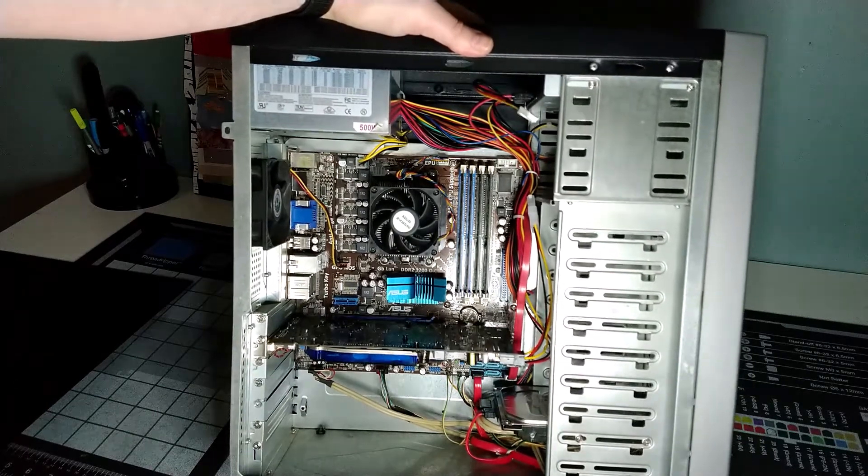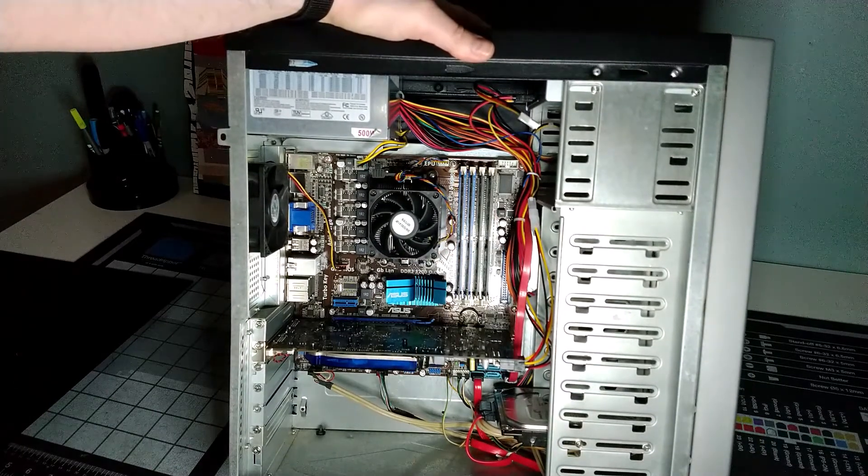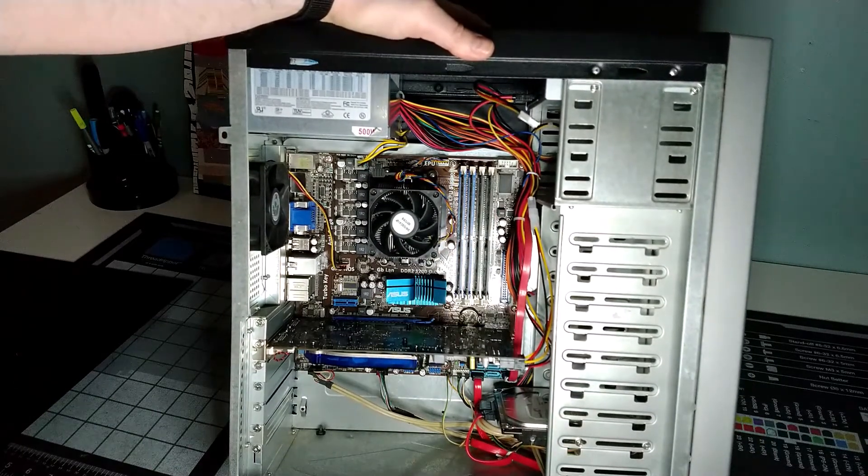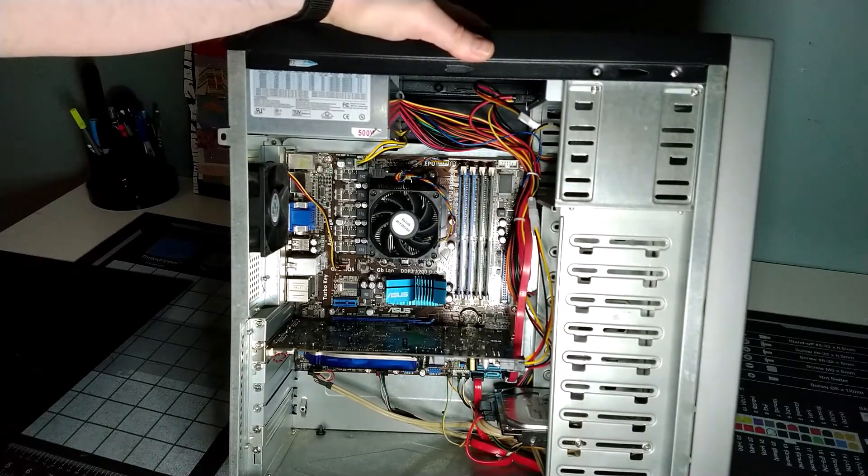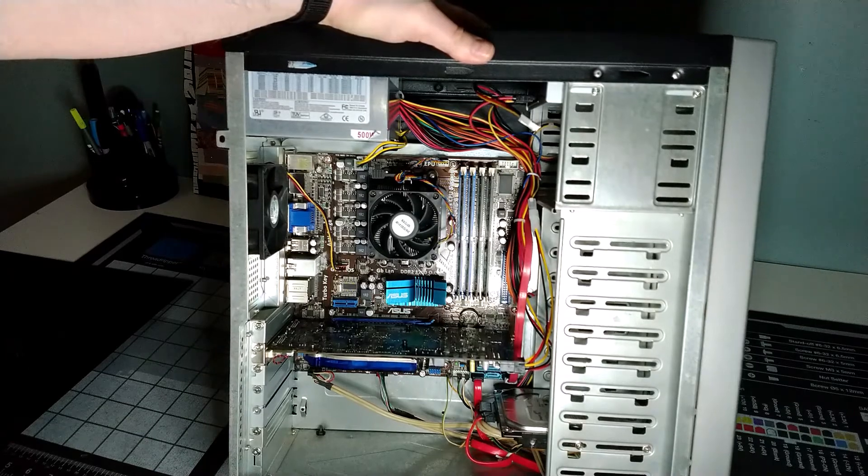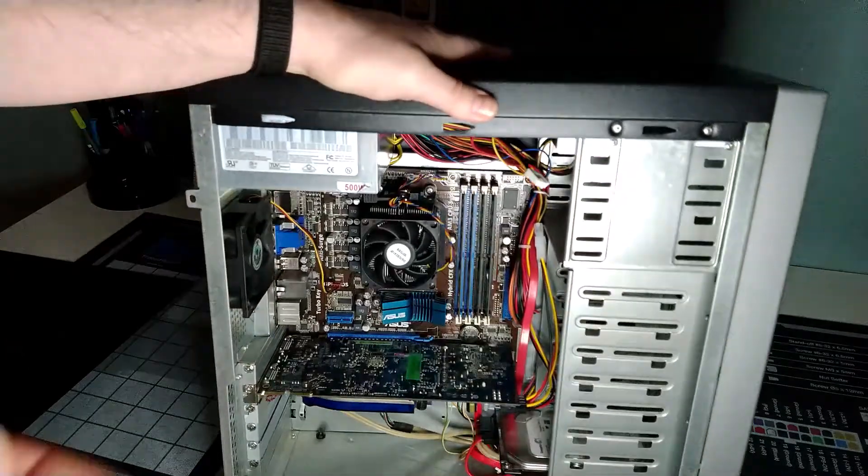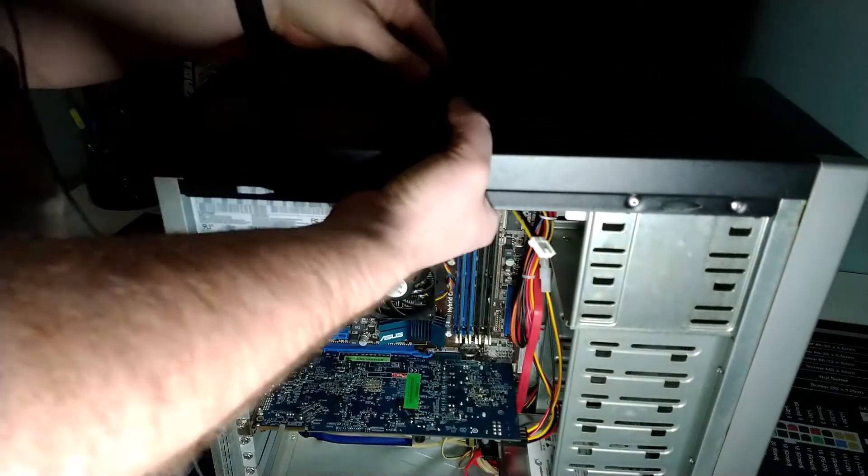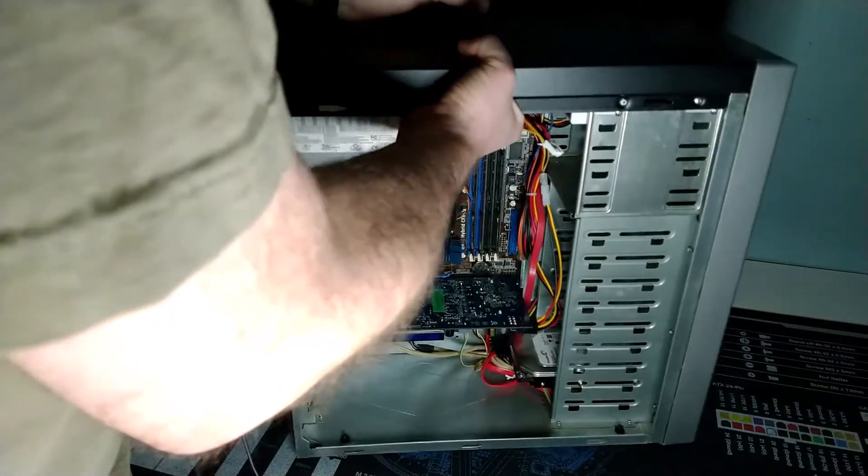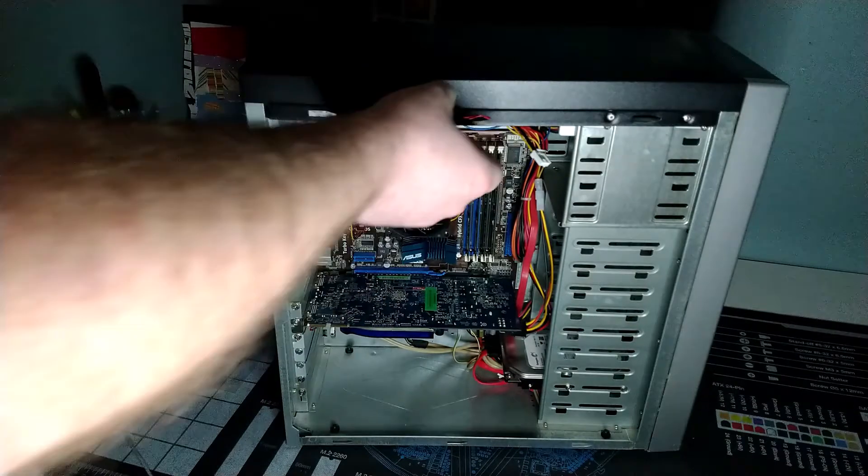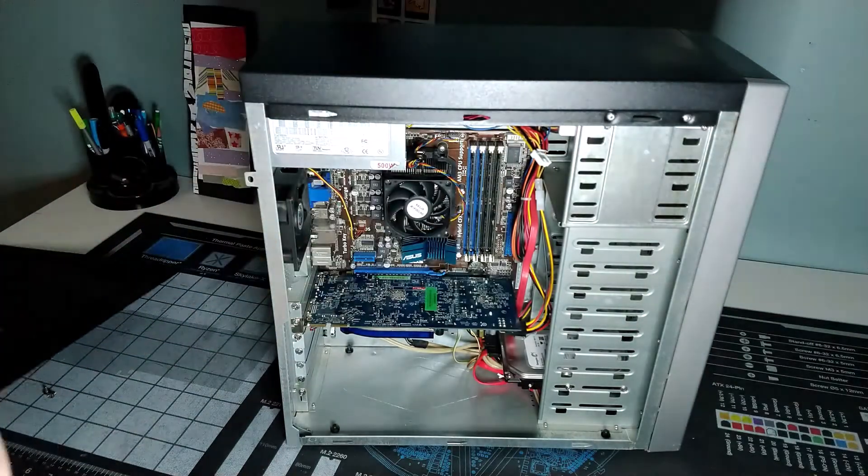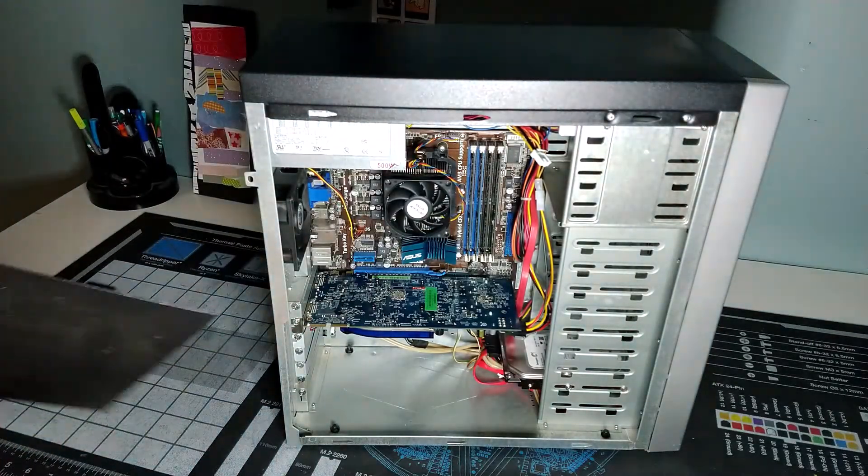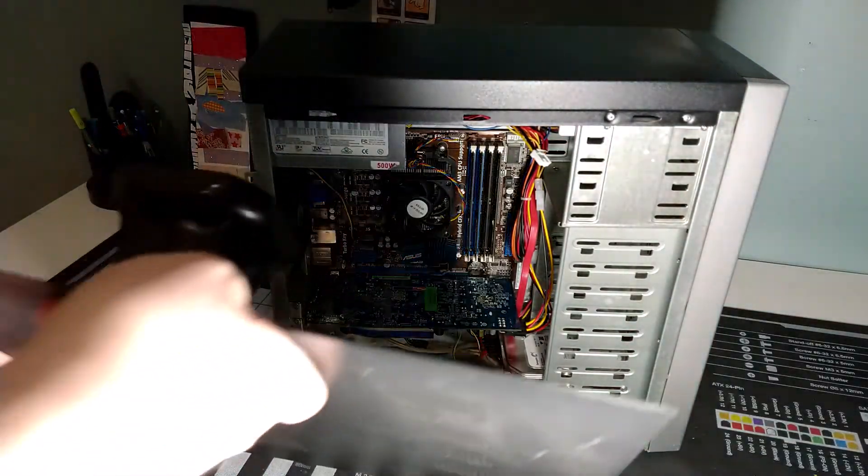I'm going to put the case back together here and we will boot up into Windows and show off how reasonably well it functions from a performance perspective with this older processor, older graphics card, obviously an older system.